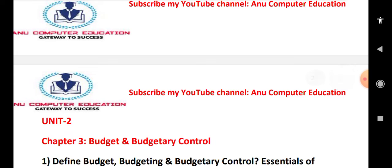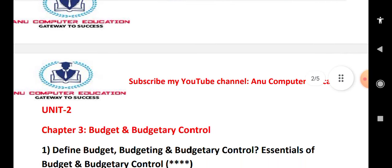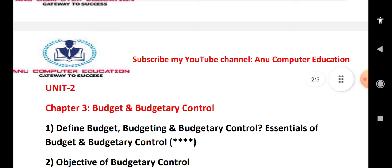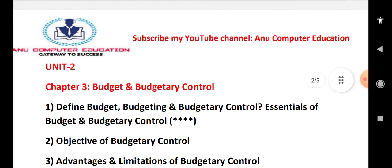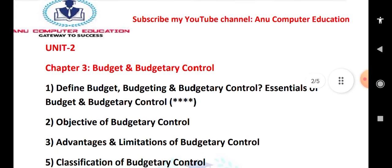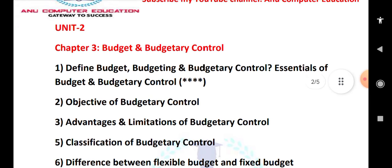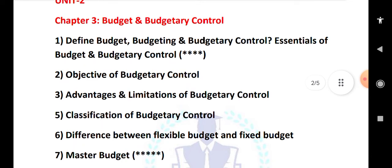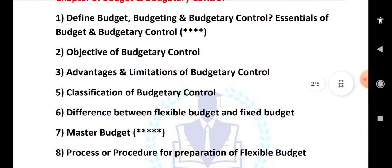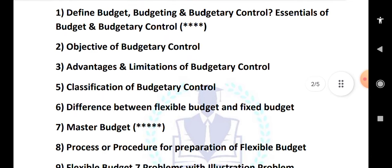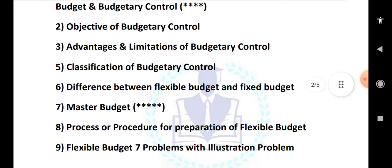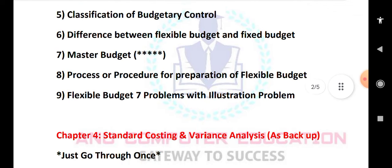For Unit 2 — Budget and Budgetary Control — the important topics are: definition of budget, budgeting, and budgetary control; essentials of budget and budgetary control; objectives of budgetary control; advantages and limitations of budgetary control; classification of budgets; and the difference between flexible budget, fixed budget, and master budget. Also cover the process and procedure to prepare a flexible budget.